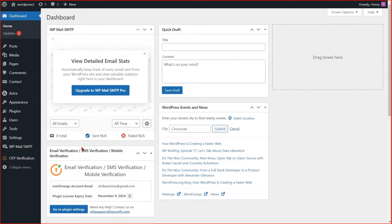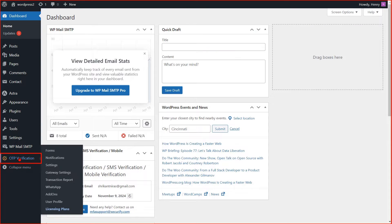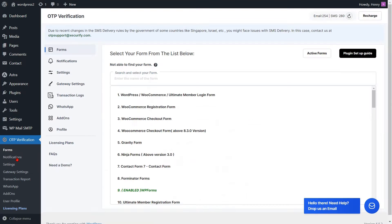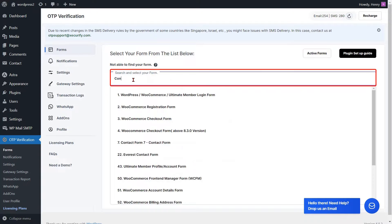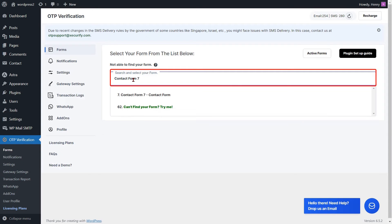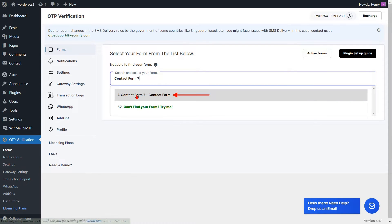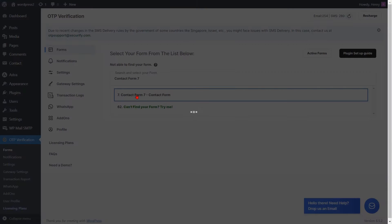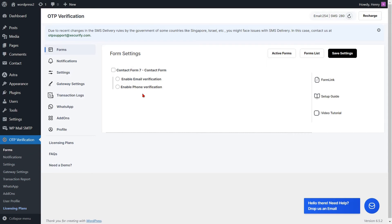Click on the OTP Verification plugin from the left side menu. You can search and select Contact Form 7 from the list. You will be redirected to the Form Settings page. Check the checkbox to enable Contact Form 7.